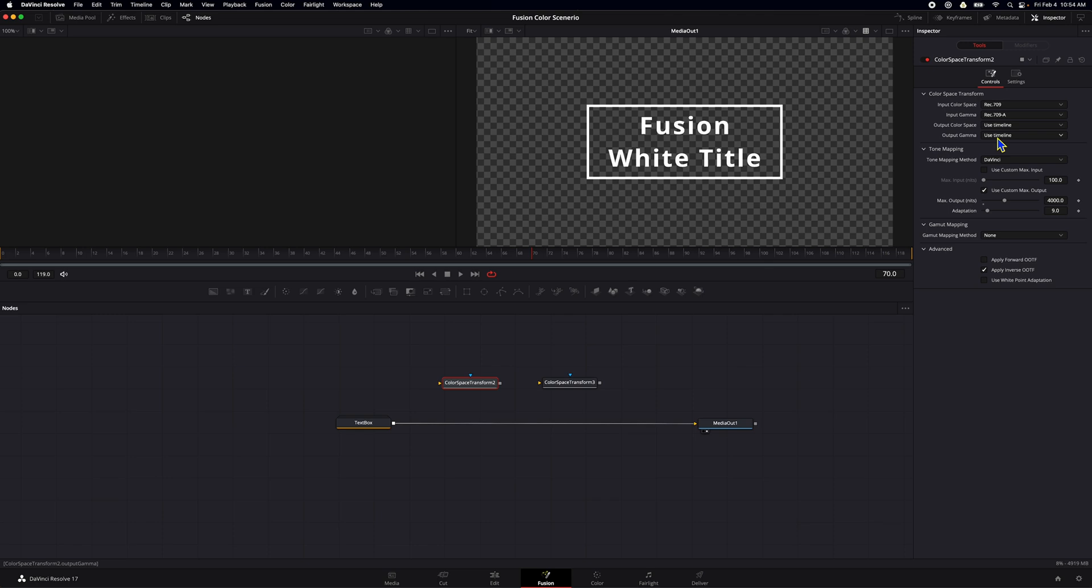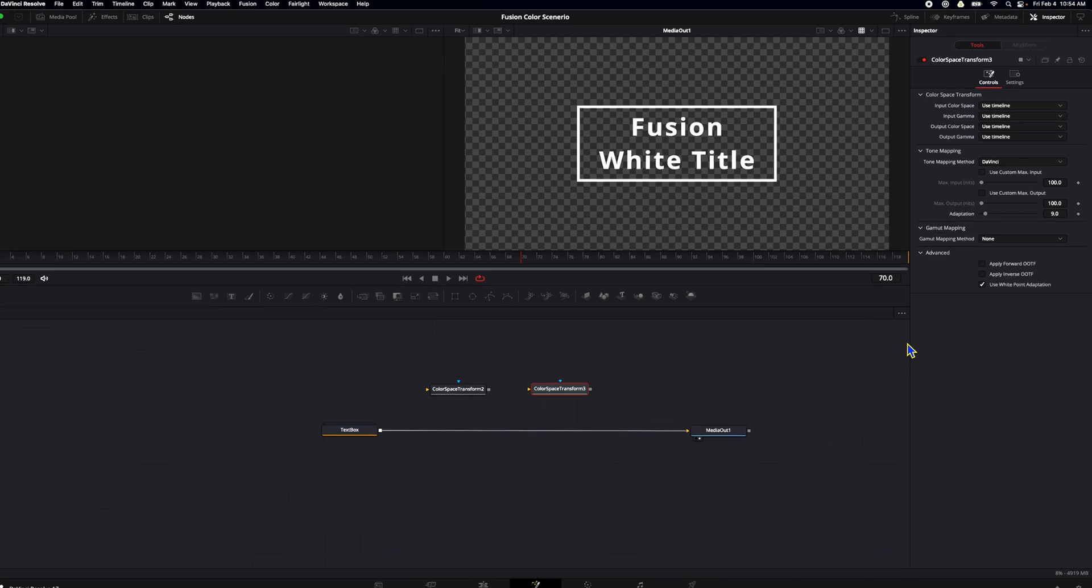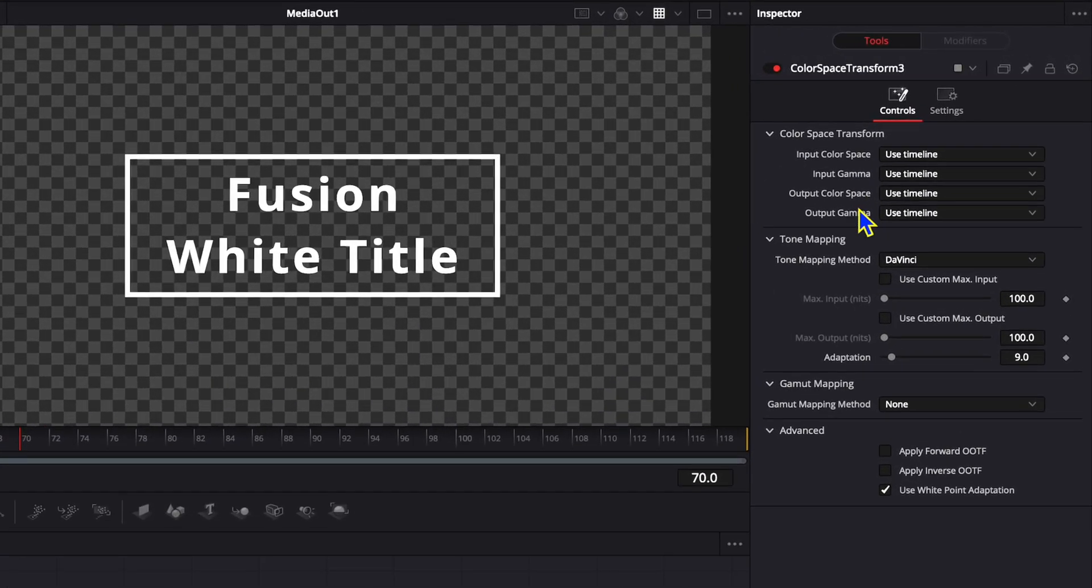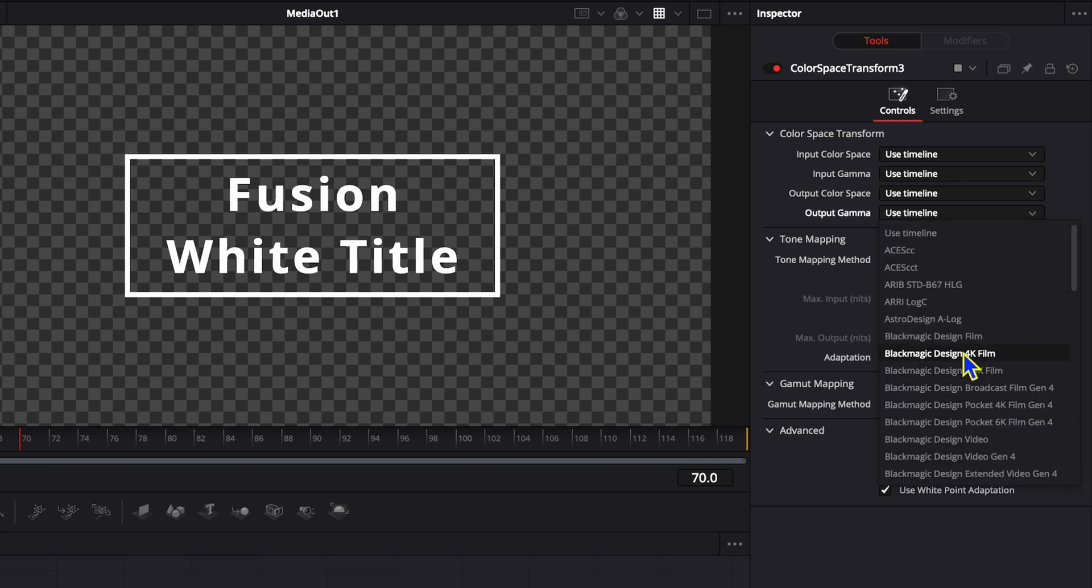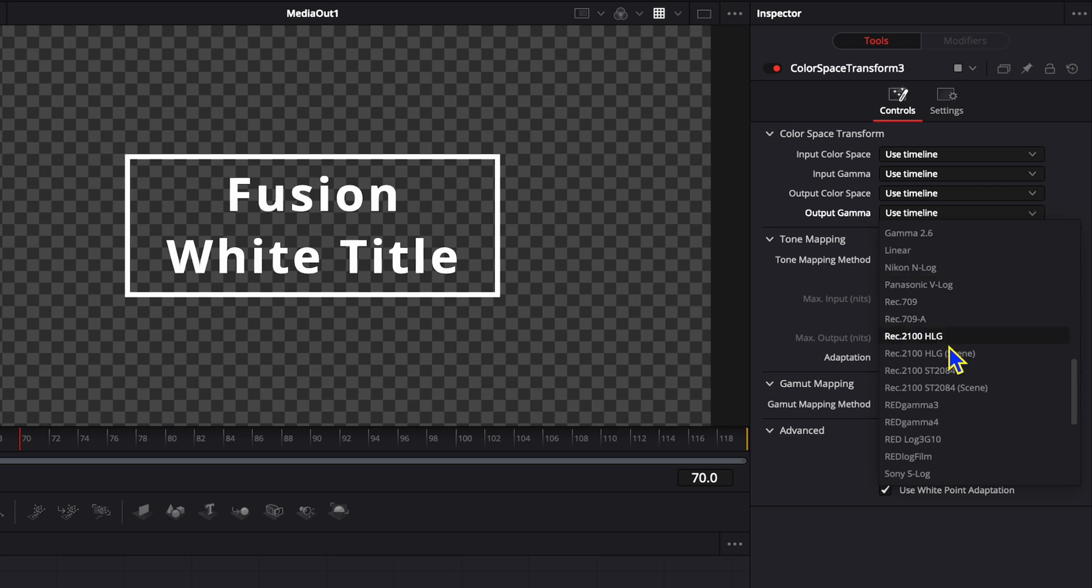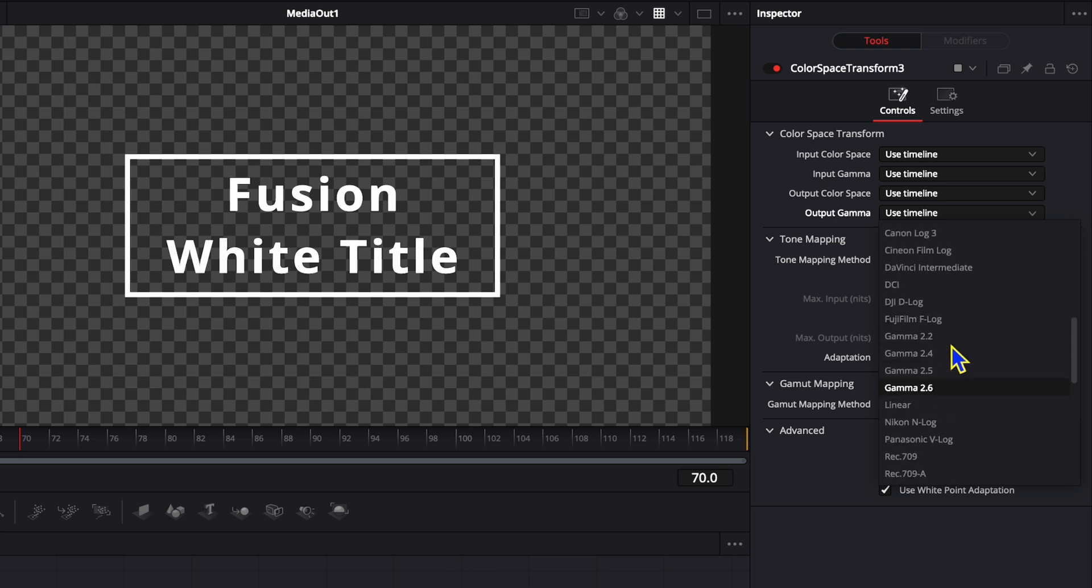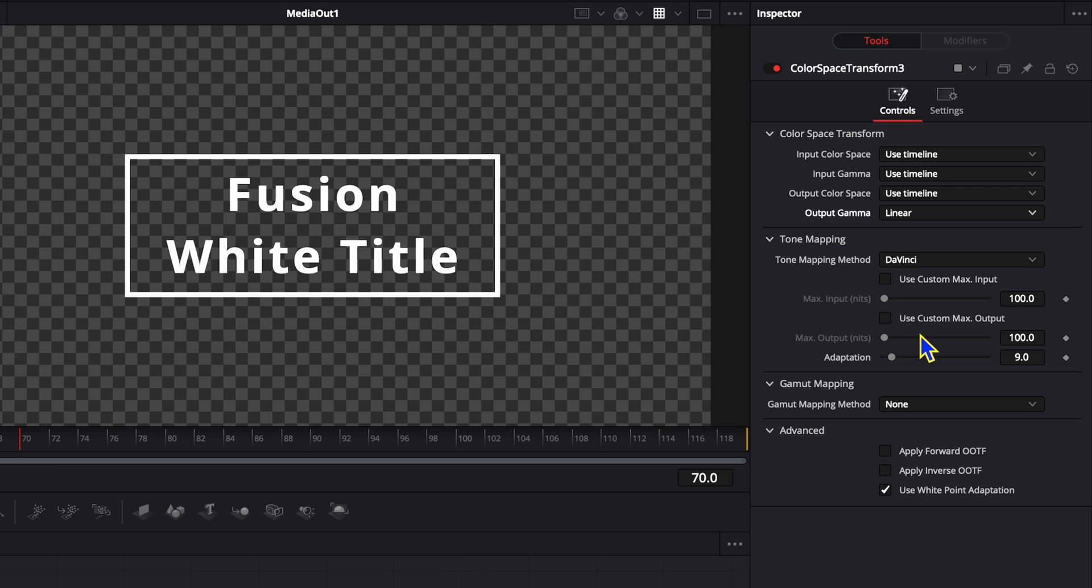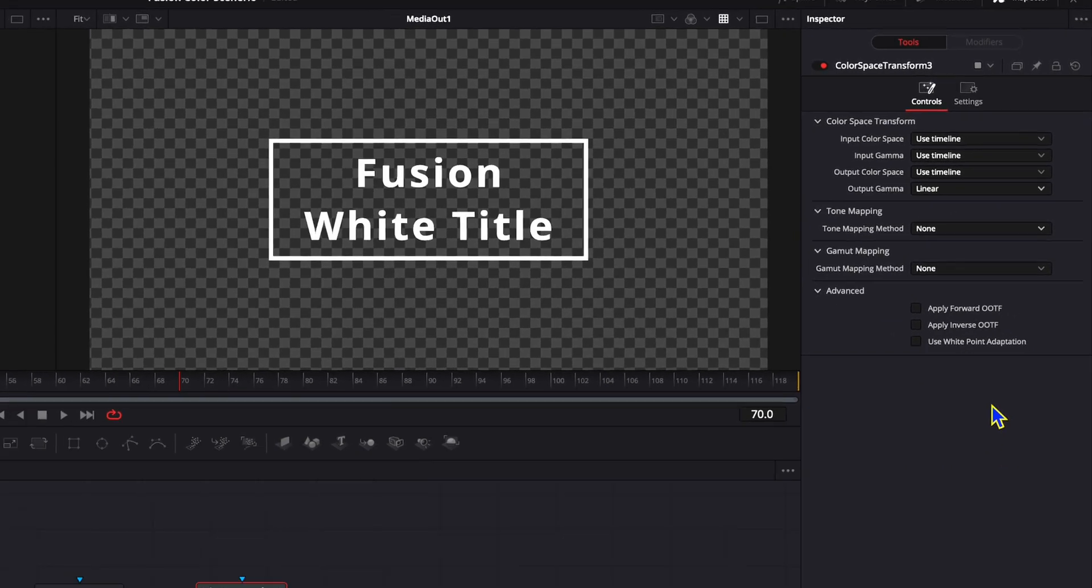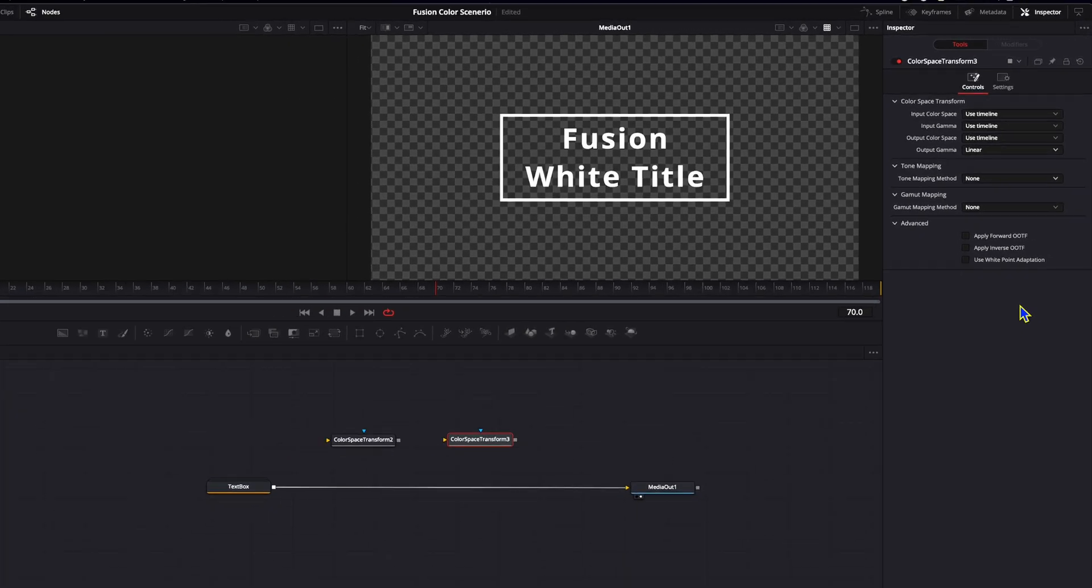You would think you could change your output gamma here, but you can't, because you want to complete the color space transform and then go into a linear. So on our second color space transform, we're going to basically mark out everything except for output gamma. And we want this to linear because that's what fusion expects. So we're going to select linear. And we're going to make sure the rest of this stuff is none and unchecked. That's it.